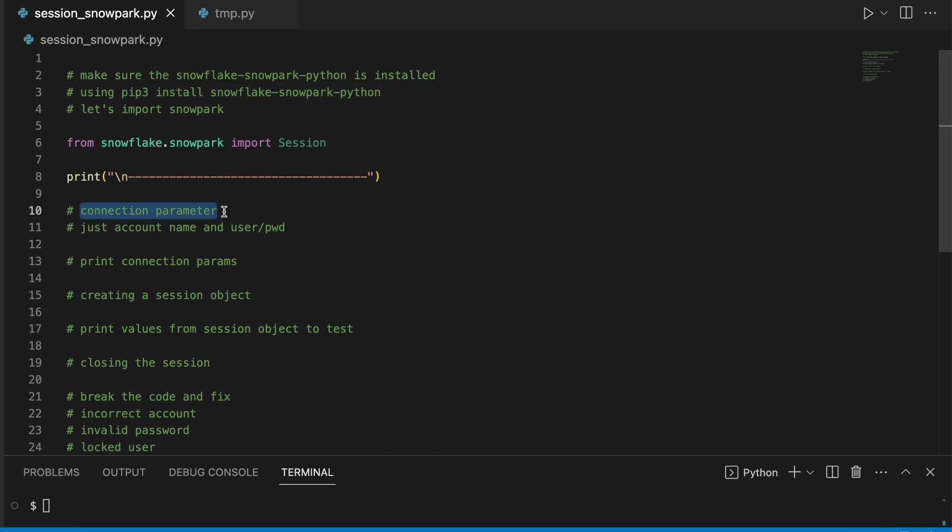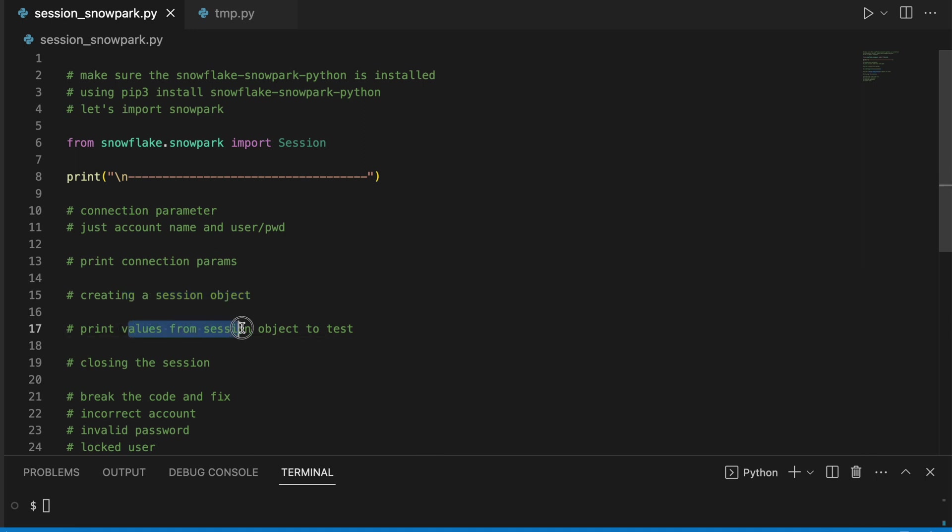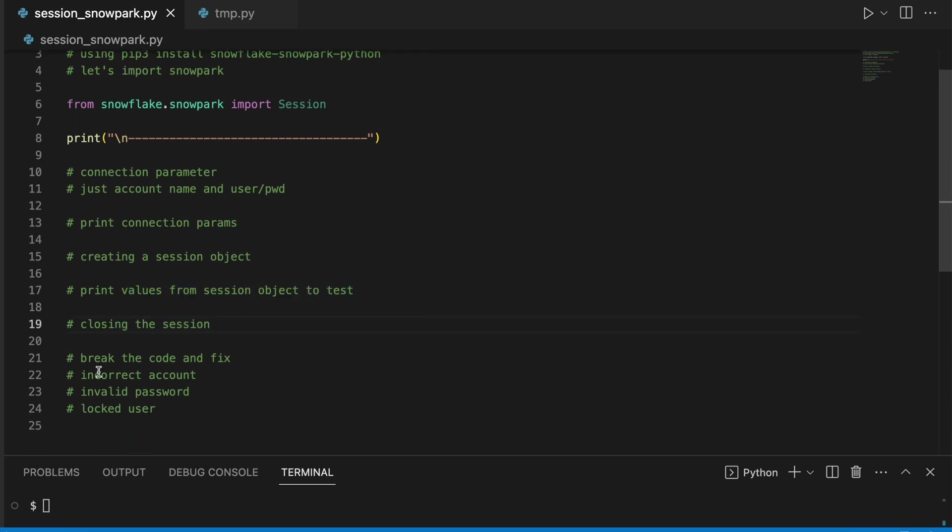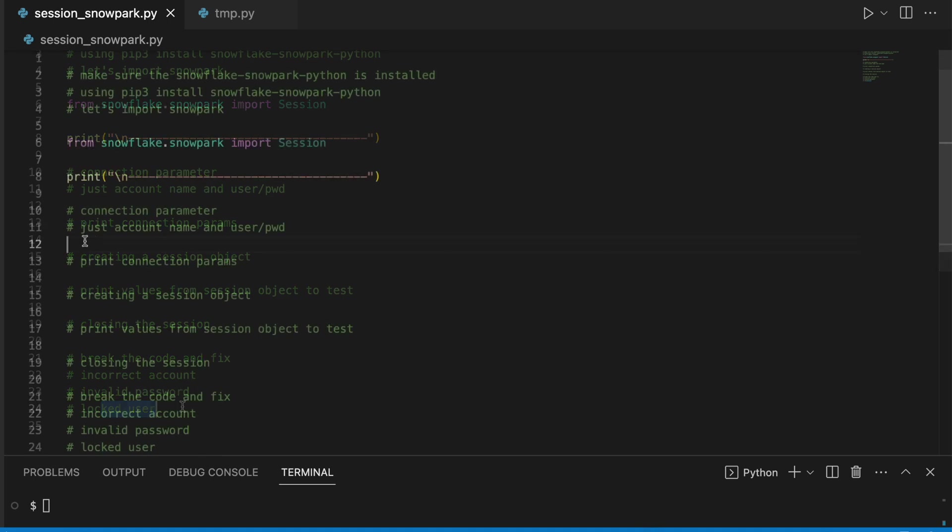We will define a bare minimum connection parameters using user ID and password, print the connection parameters, quickly create a Session object, and print the values from the Session object to test whether it has established a connection with Snowflake or not. Then we will see how to close a session and break the code with incorrect account ID, invalid password, and logged user to understand how these exceptions look.